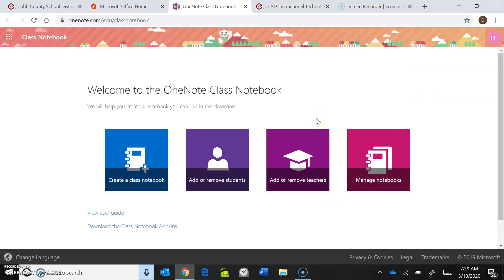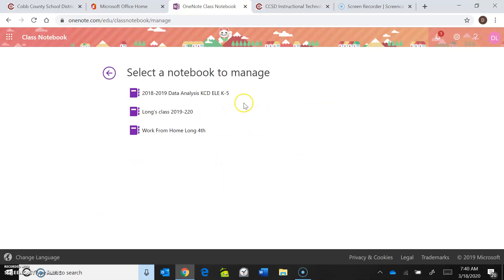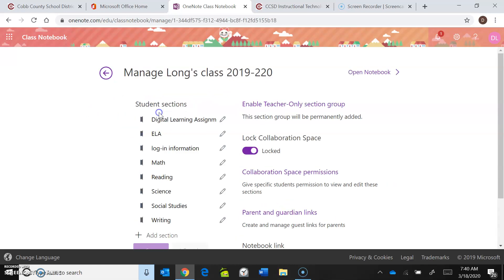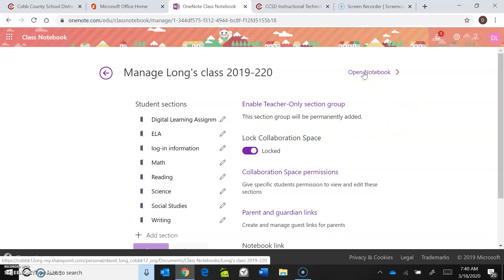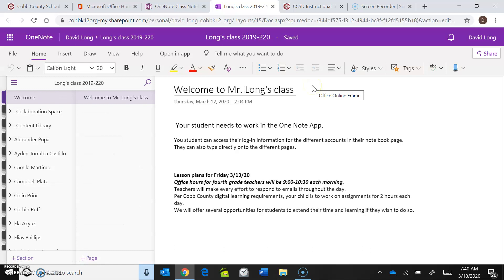I'll have to go through a couple more steps than you will, because I have to go to Manage Notebooks. You might have one or two notebooks over here. Make sure that you're in Long's Class 2019-2020 and click on that. You just need to go to Open Notebook. Anywhere in this process if you get a failed error message, just go back and refresh the page.